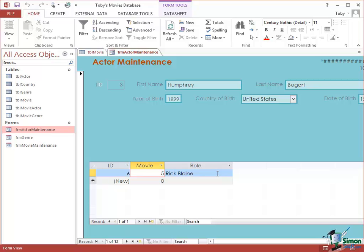So the other thing that queries do is to enable us to get information from many different tables and present it together so that we can correctly represent the information in things like this subform. And in fact it's on the principle of queries that we will make this subform work correctly.